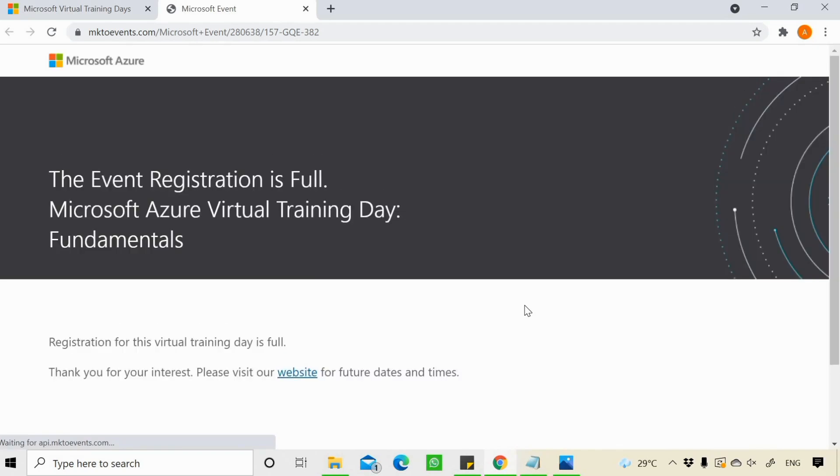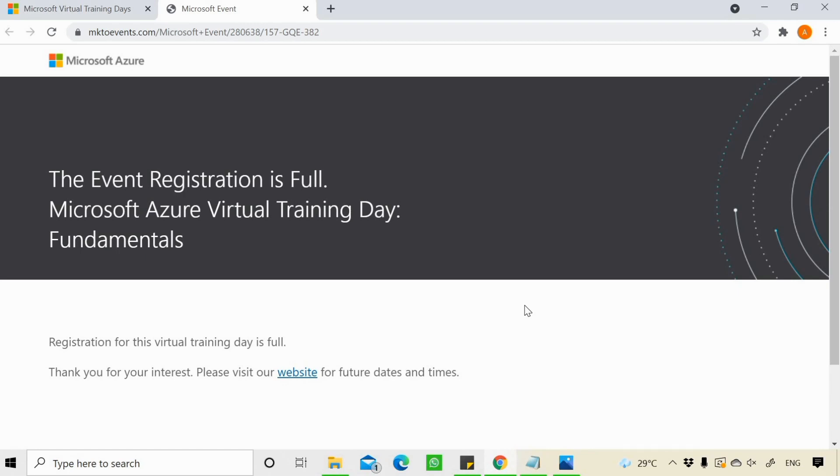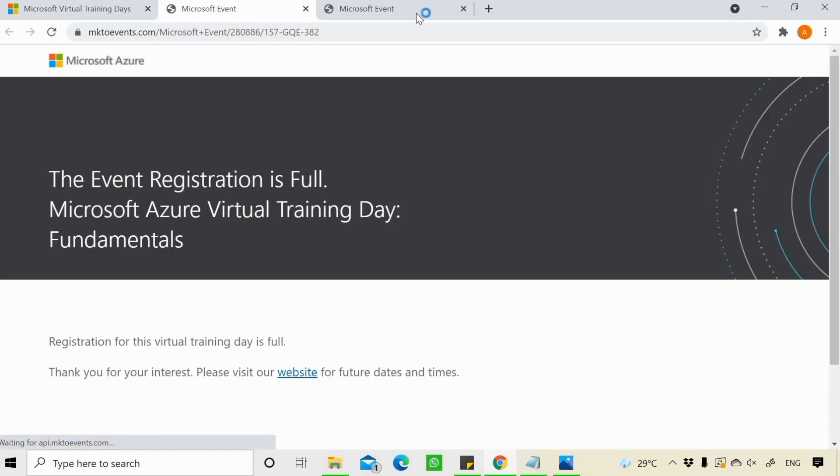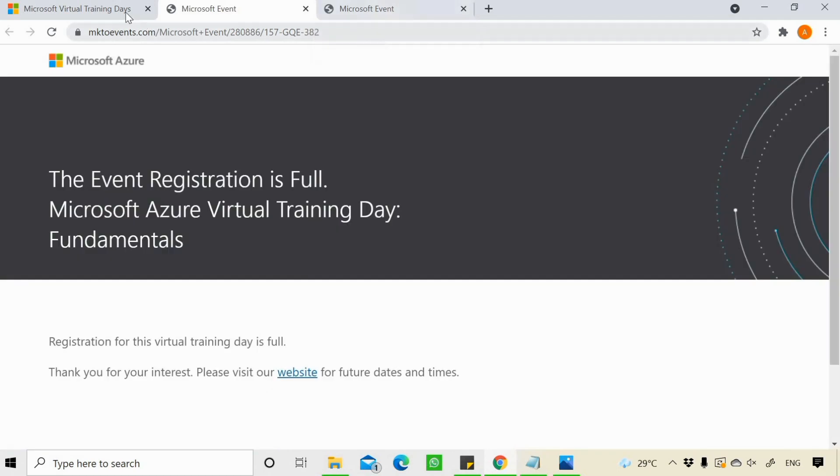Let's say I'm trying it for 5th and 6th of July. But most of the time you'll find that the registration is full, but you don't need to get disappointed and try for some other days. Let's say I'll try it for 15th and 16th of July. This event is also full.